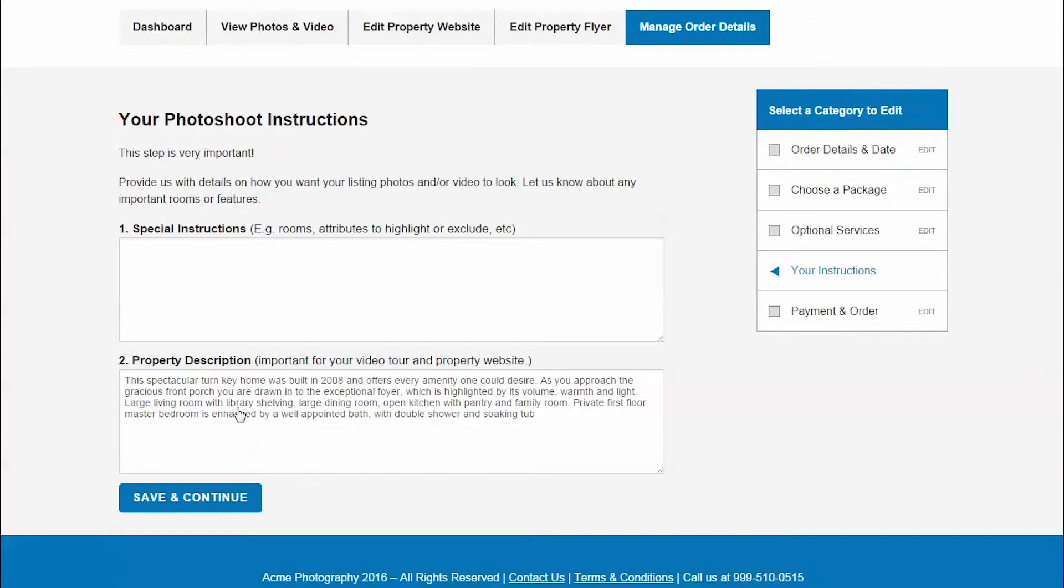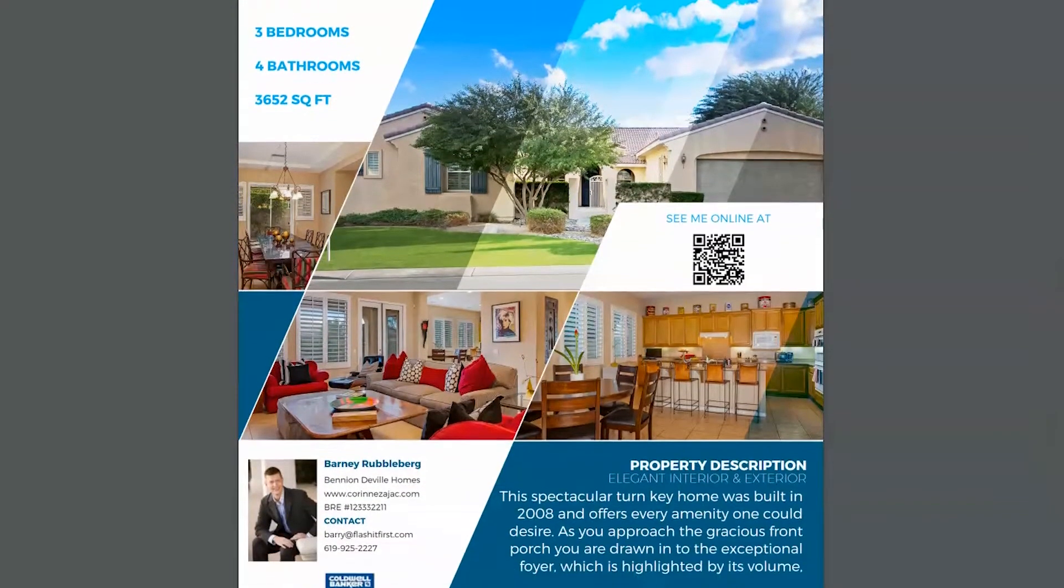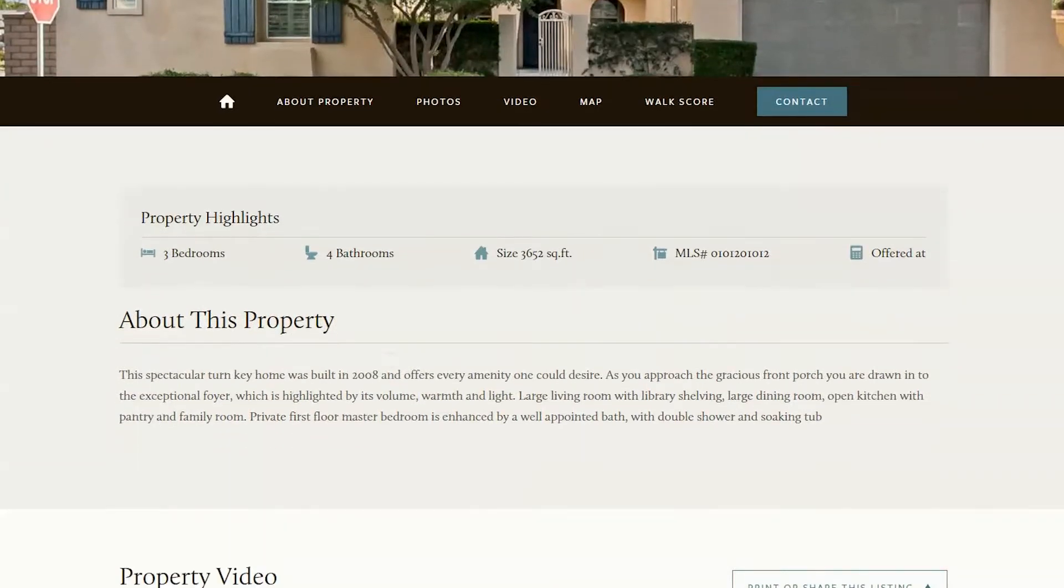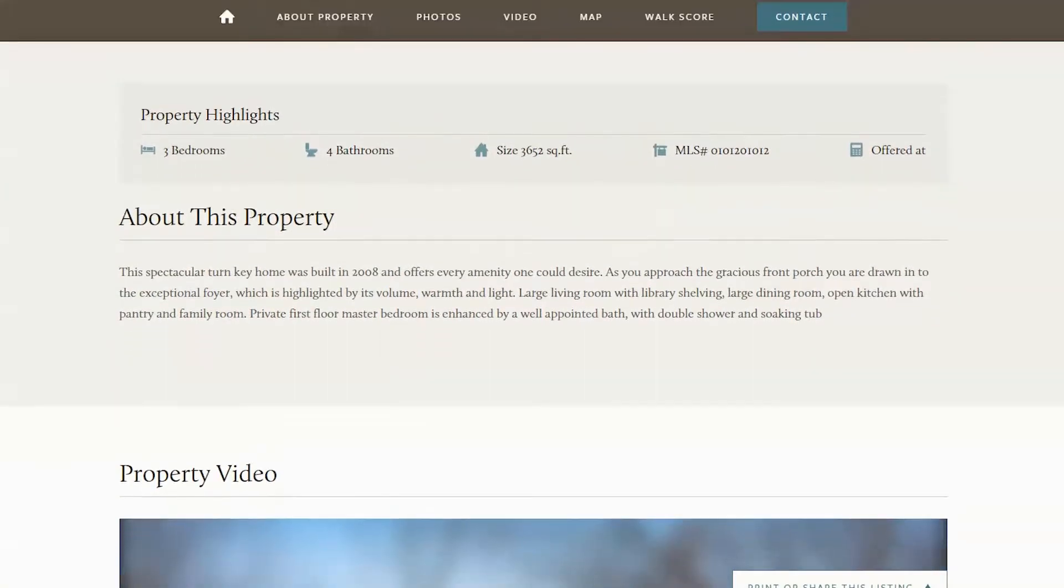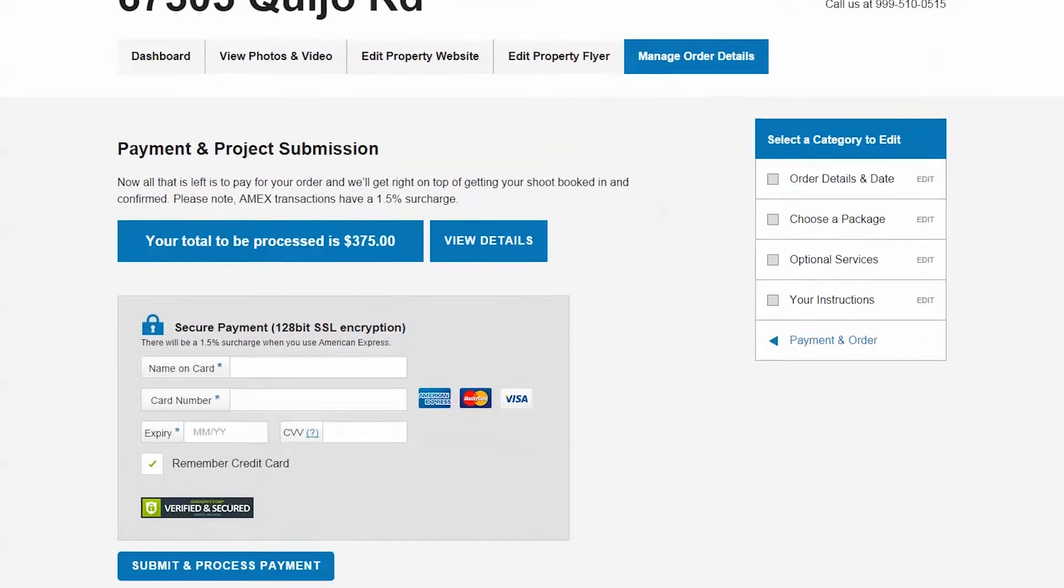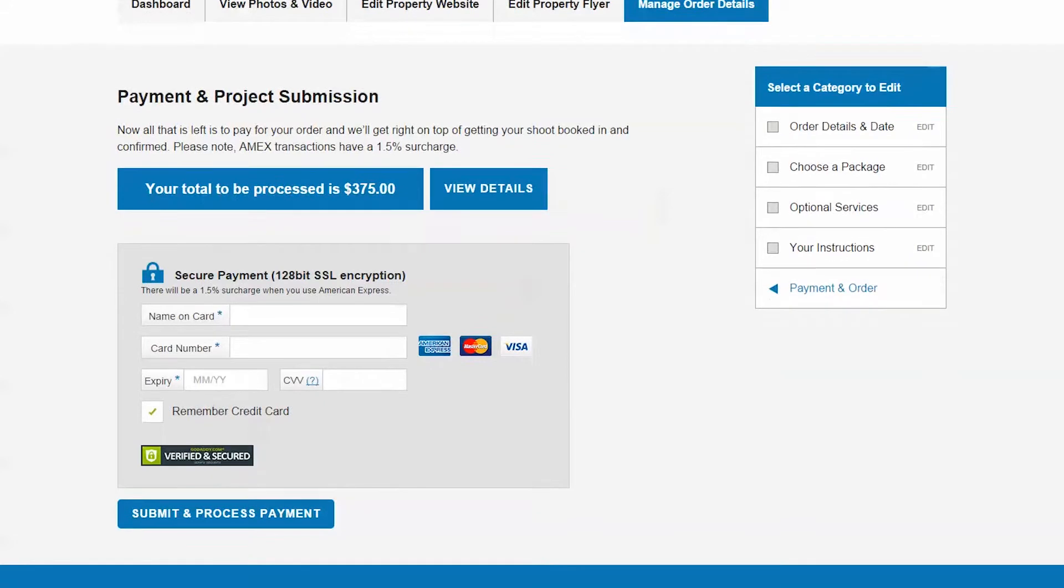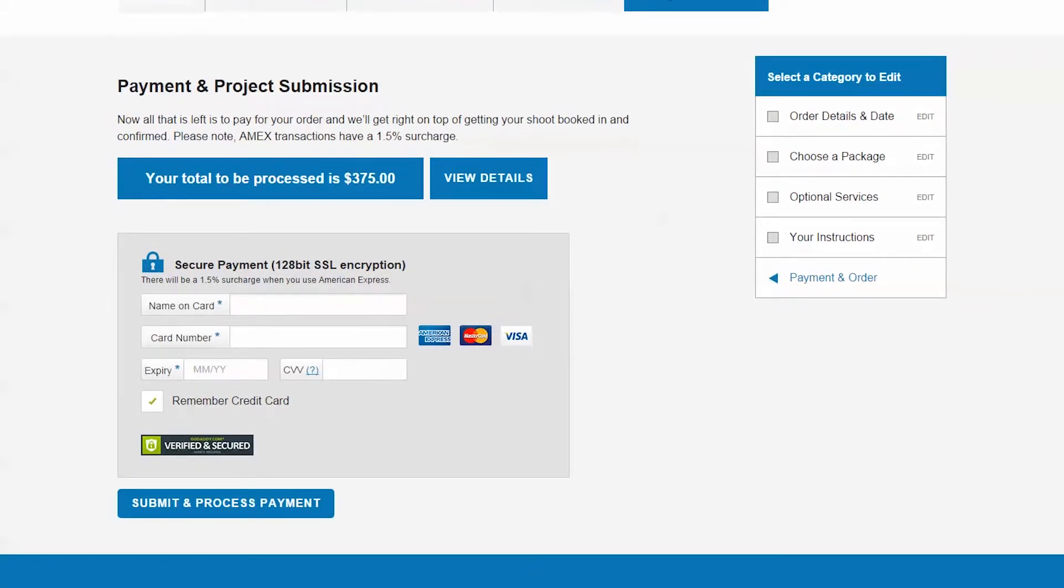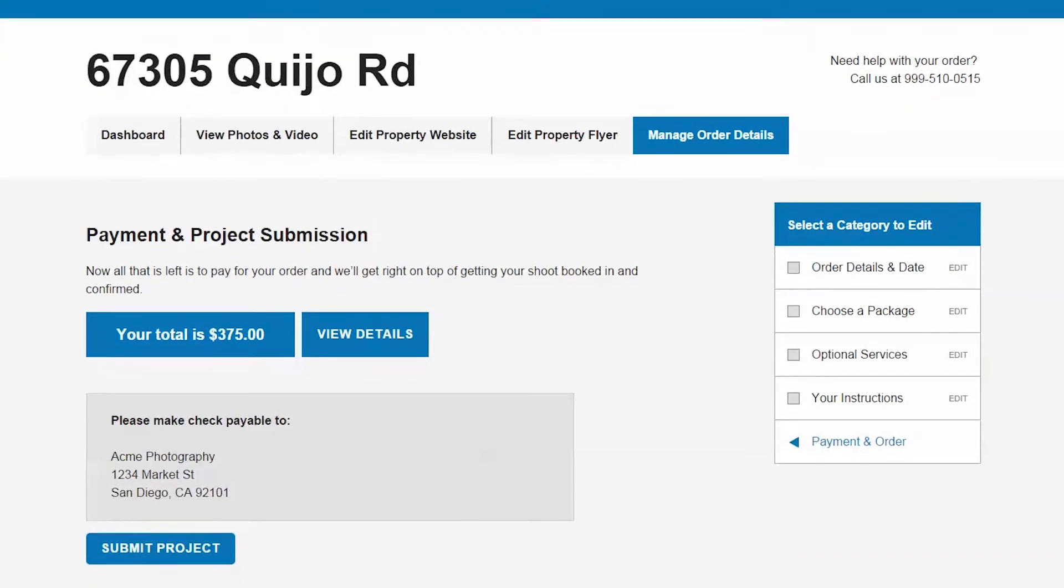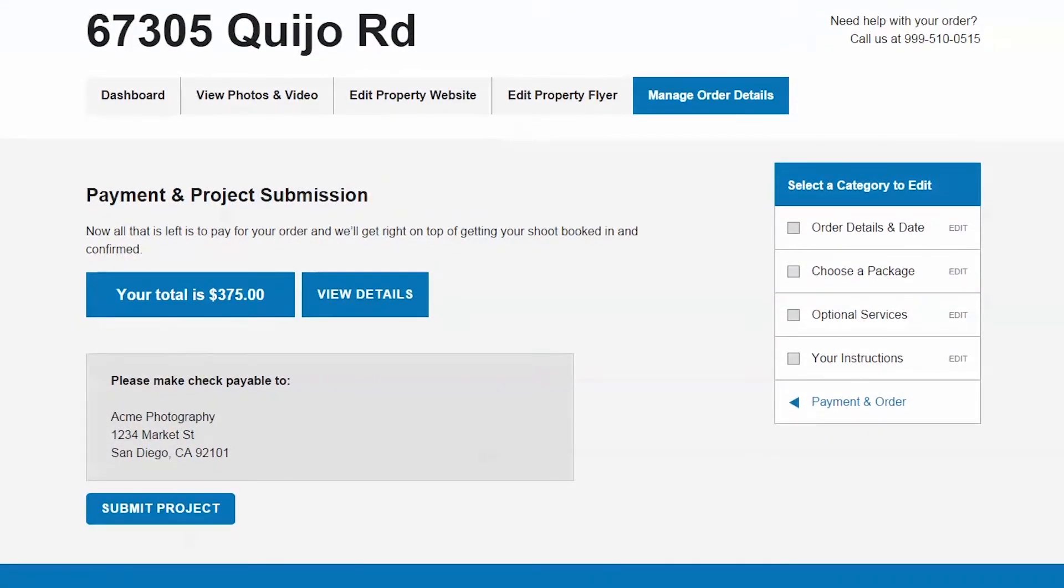In the fourth section, you can add any special instructions based on the project and add any property description. This description will appear on the property website and flyer. Finally, the payment or final instruction section: depending on your user settings, you will be asked to complete a credit card or PayPal form, or instructions will be offered for later payment.